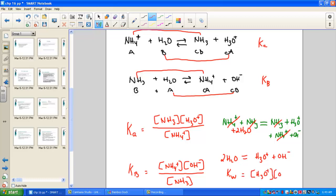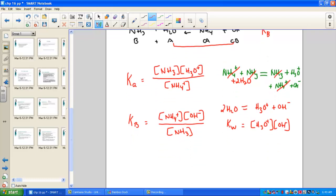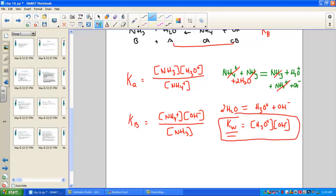We started with two conjugate pairs — ammonium and ammonia — showed their dissociation, and found that ammonium's Ka times ammonia's Kb, when added together (and when we add equations we multiply the K constants), gives us Kw. There indeed is the relationship: Ka × Kb = Kw.